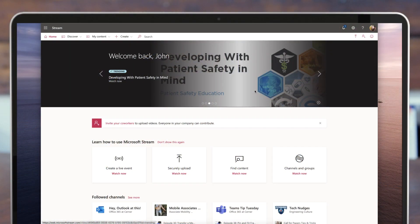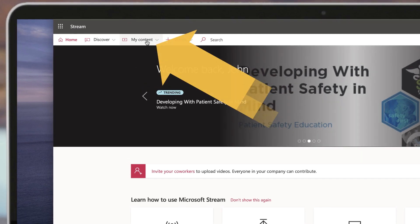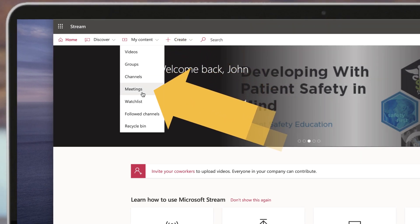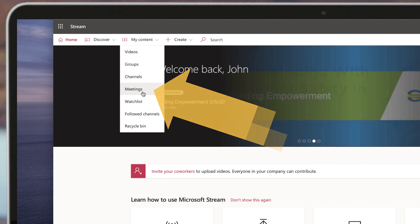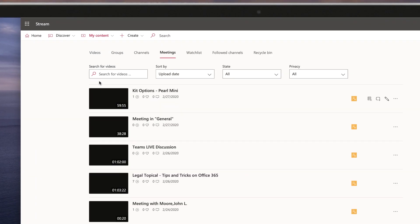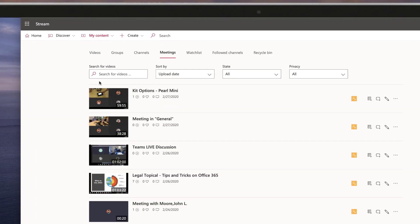To find the new meetings area, just go to stream.microsoft.com, or you can navigate to Stream using the Office Portal. Once you're logged in, you'll see this new My Content tab. If I click on that, I'll see Meetings right here in the middle. Click on Meetings and here you will find a list of the meeting recordings where you were the one that pressed the record button.